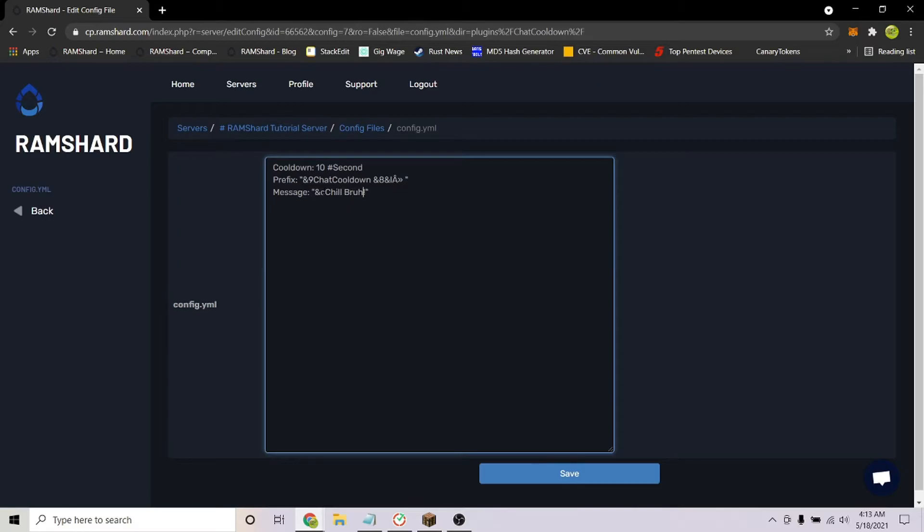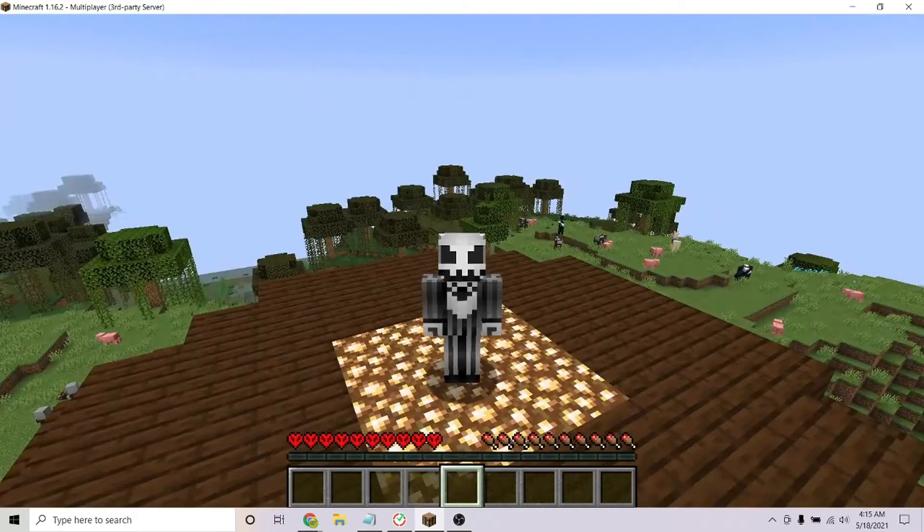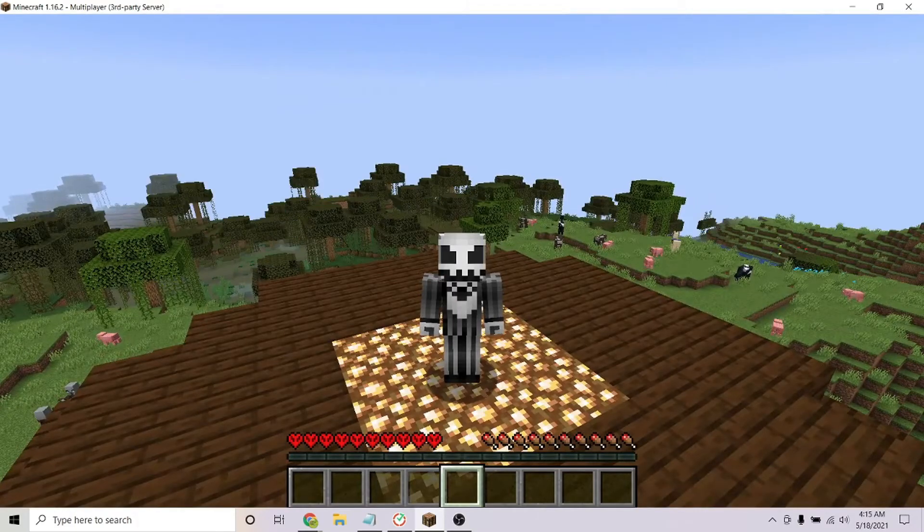After configuring the settings, hit save and restart your server. After restarting, join your server.